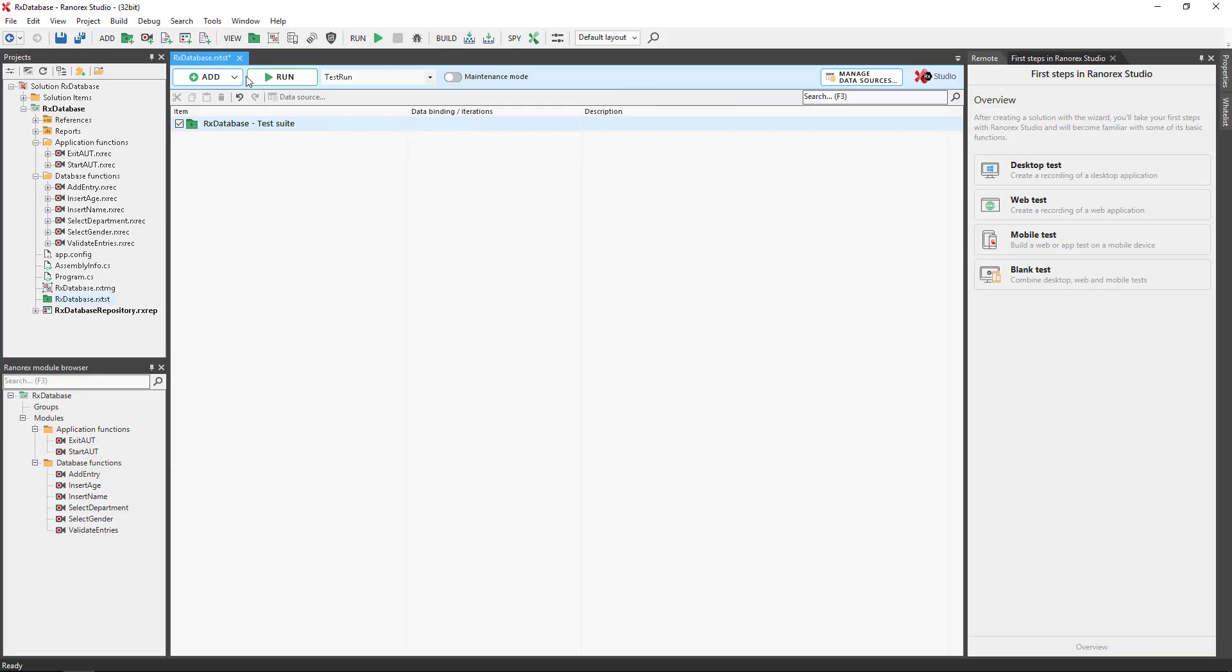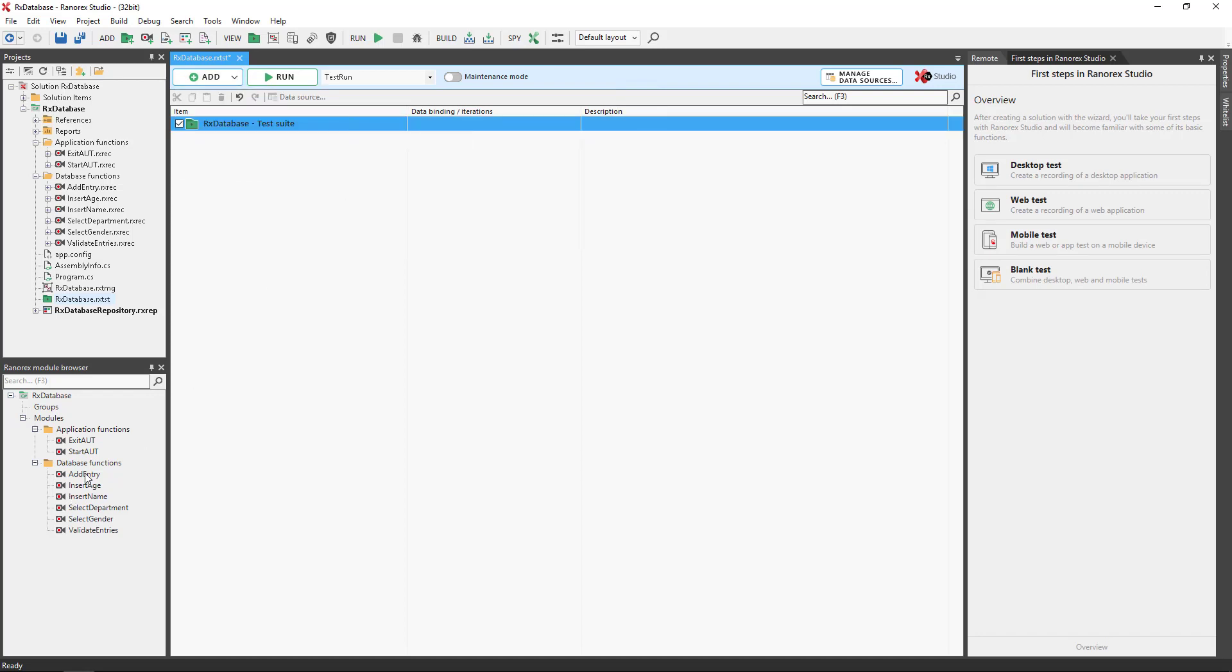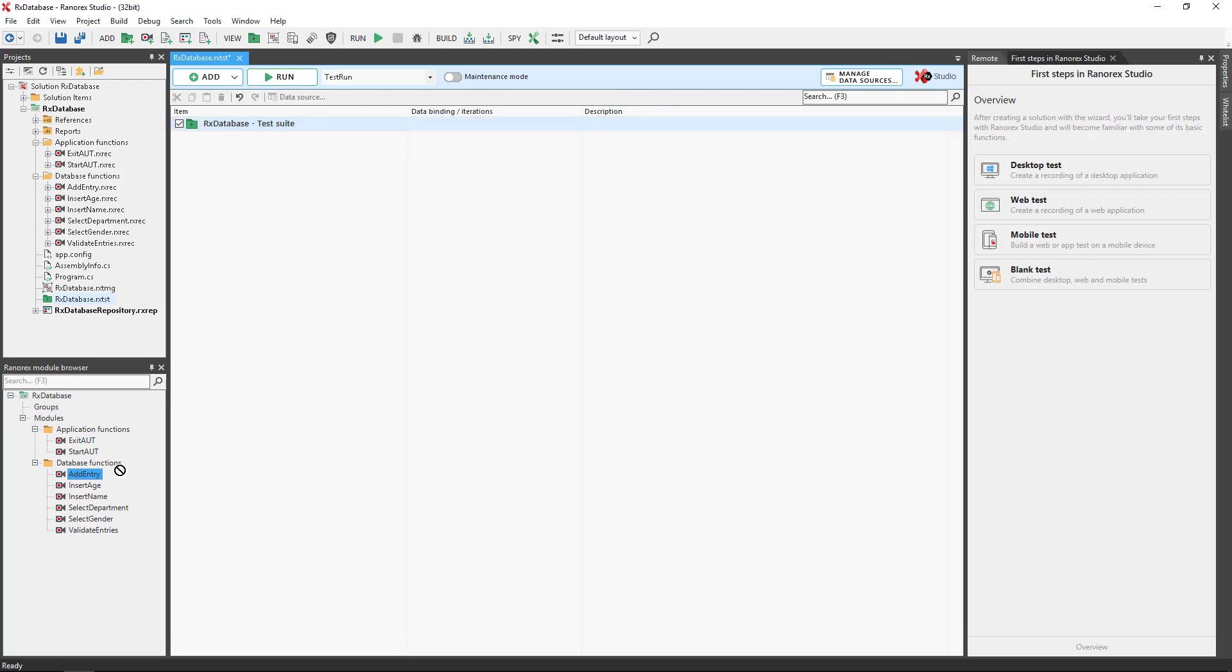There are three ways to add items: use the Add button, use the context menu, or for modules and module groups, drag and drop from the module browser.